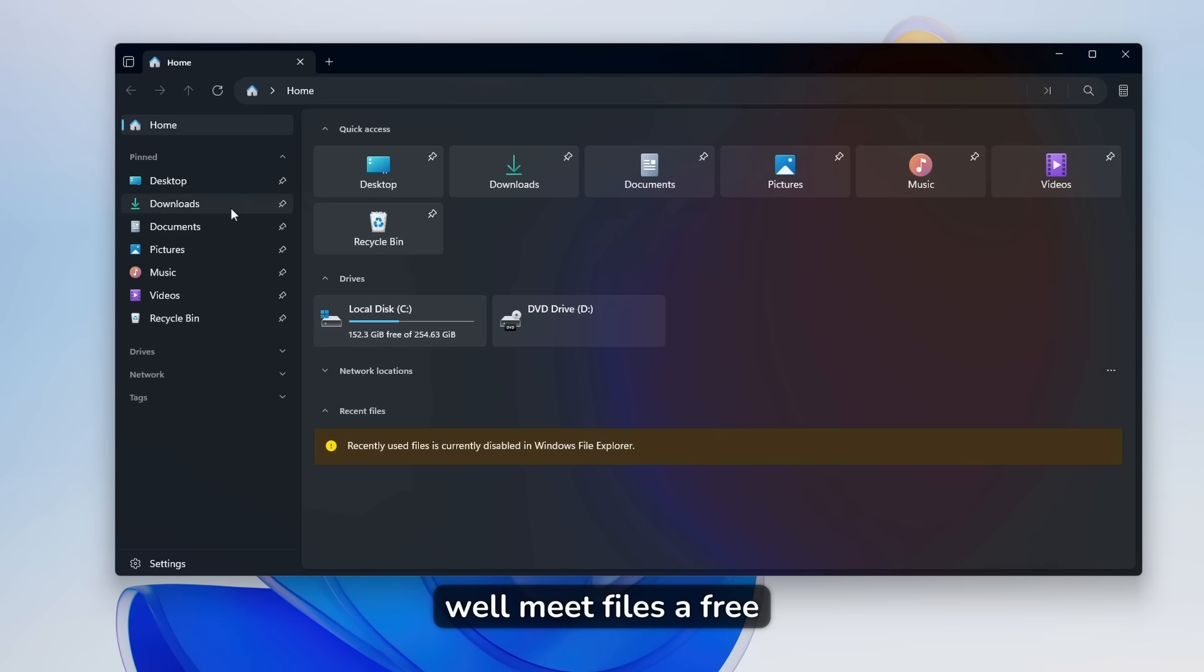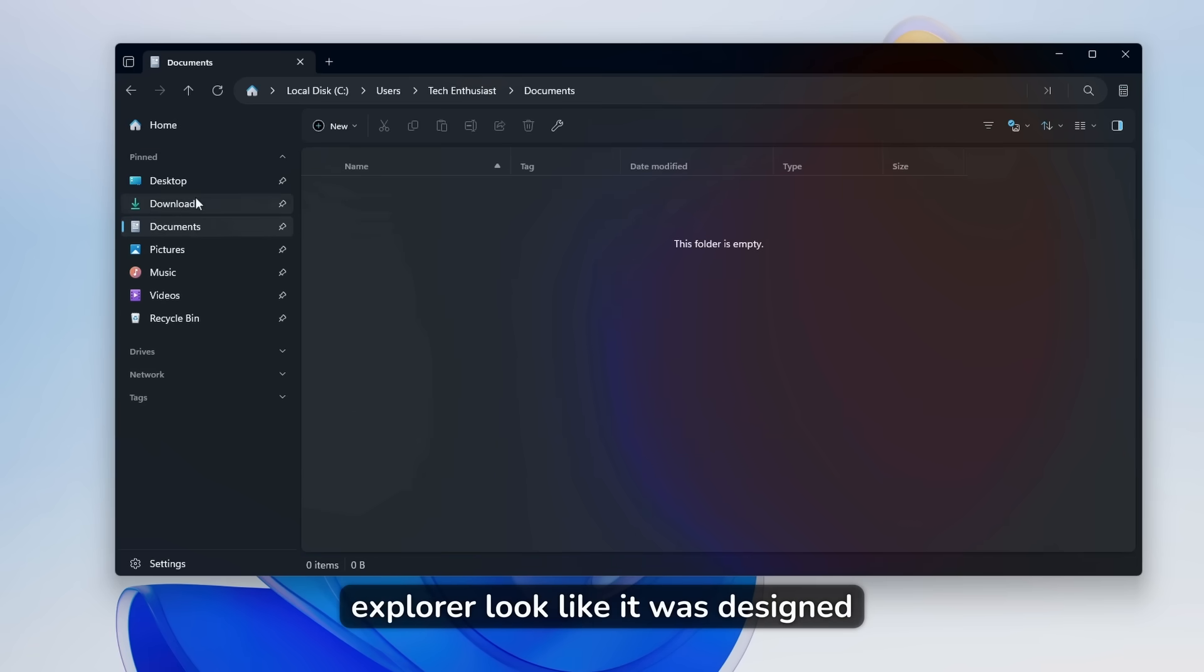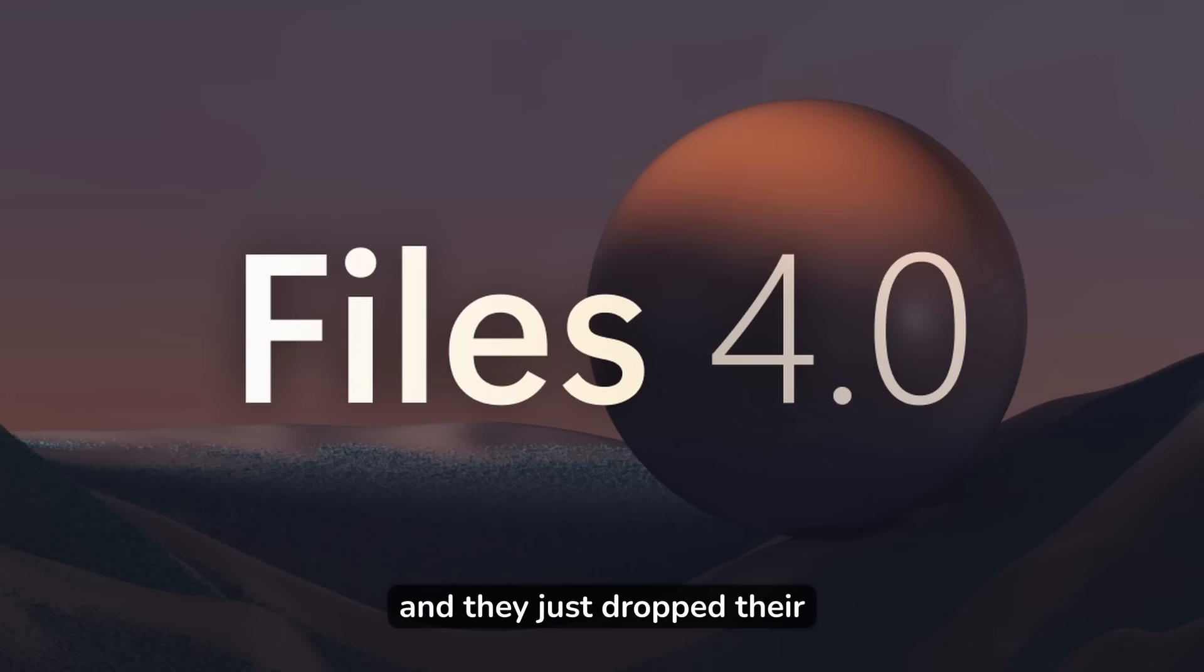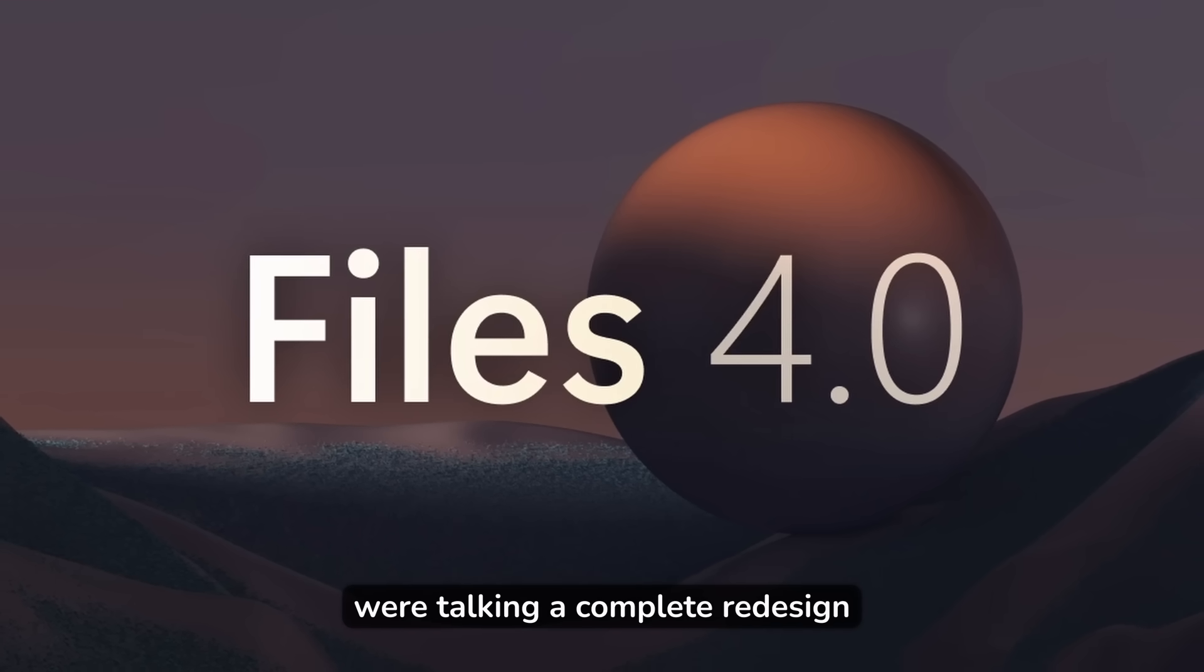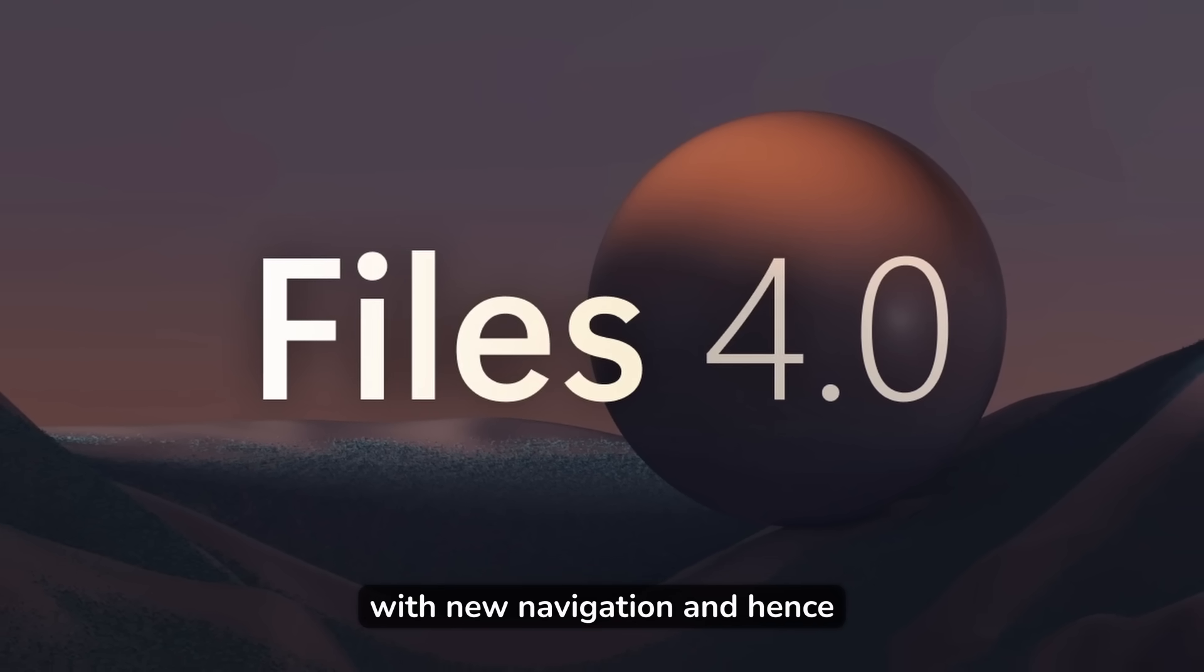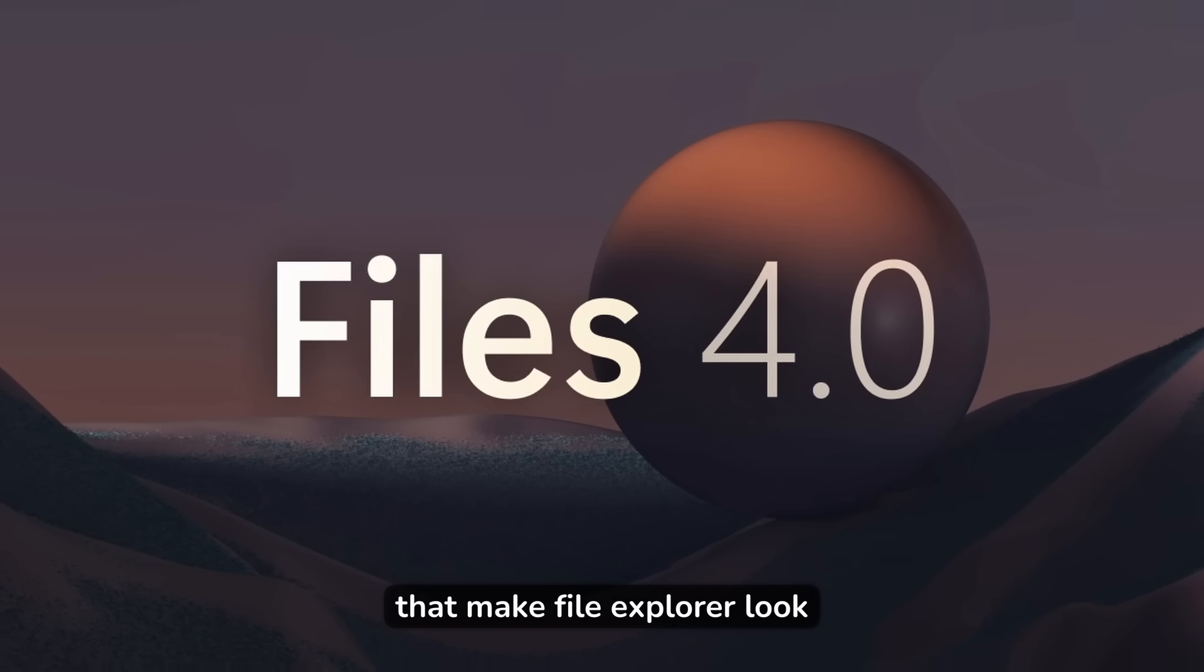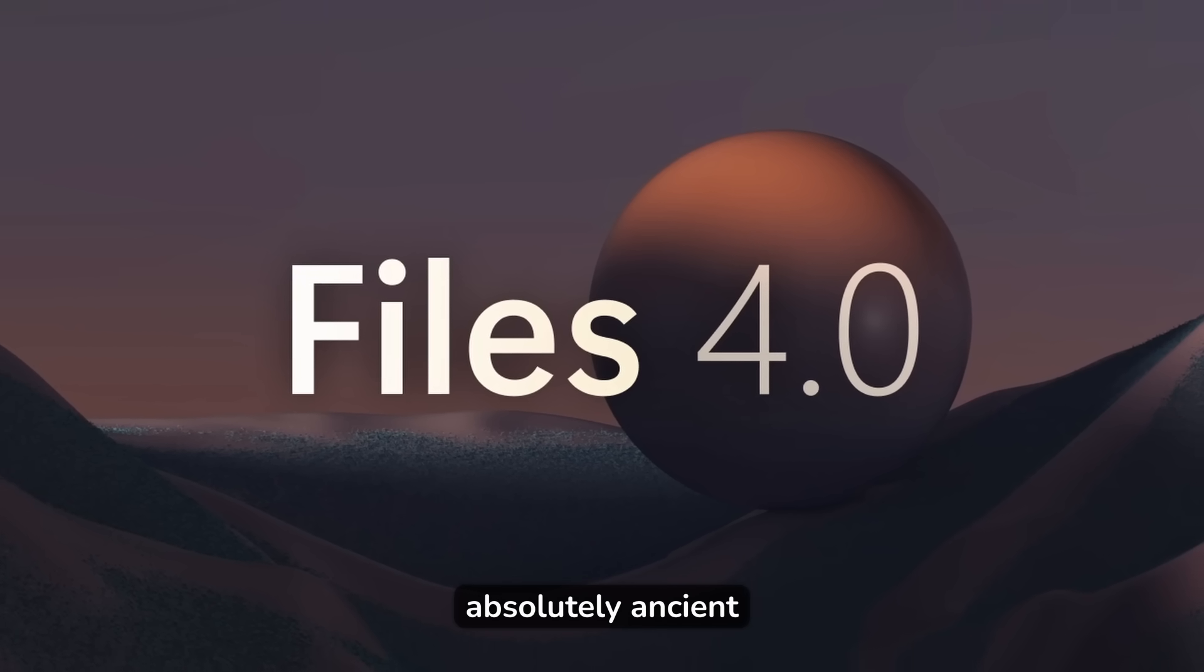Well, meet Files, a free alternative that makes File Explorer look like it was designed in 2005, and they just dropped their massive 4.0 update that changes everything. We're talking a complete redesign with new navigation, enhanced performance, and features that make File Explorer look absolutely ancient.